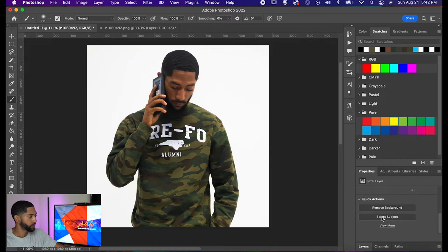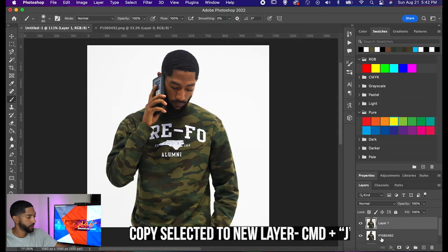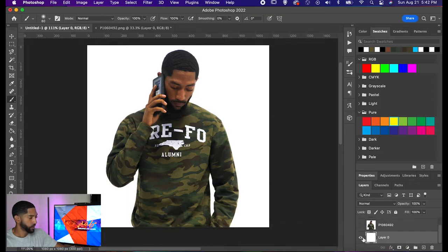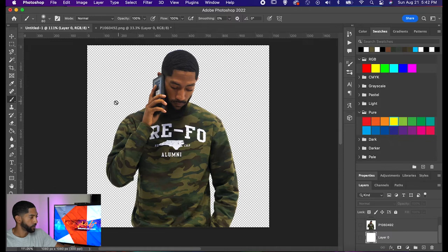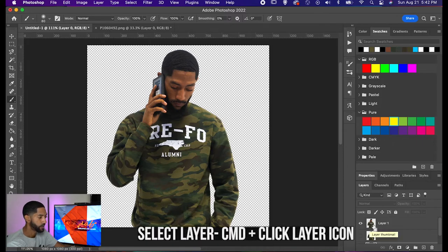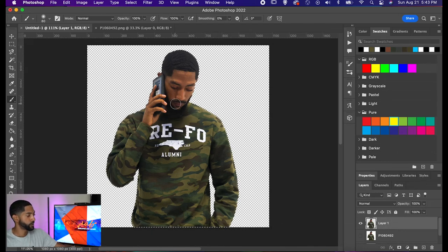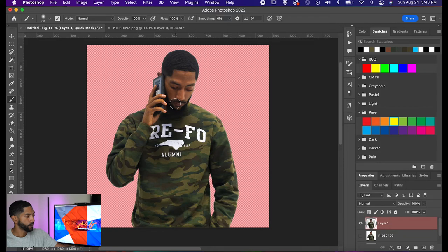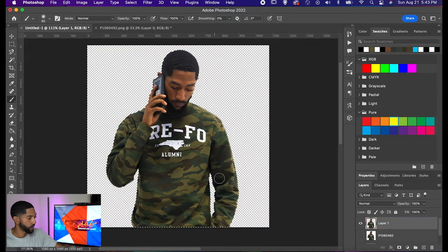One of the cool things I'll show you that I do a lot here with the brush: I'm going to go to my Properties and select my subject, then go back to my layer and press Command+J to make a copy. Now I have a copy directly of just myself on top, with a transparent background — I've removed myself from the background. I press Command and click my top layer to load its selection, then press Q so you can see the outline — I've been completely outlined.